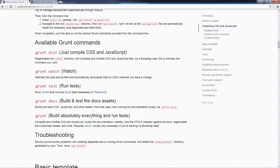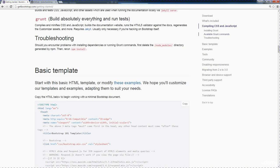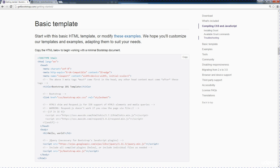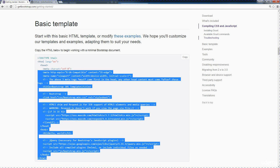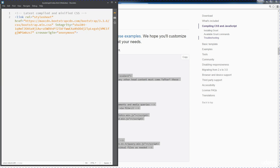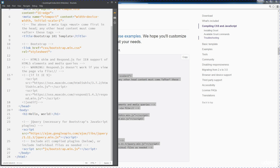So down here at the bottom they also have a basic template. So this is just a really good basic default HTML template, again linking over to that CDN file. So you see if you just copy this...